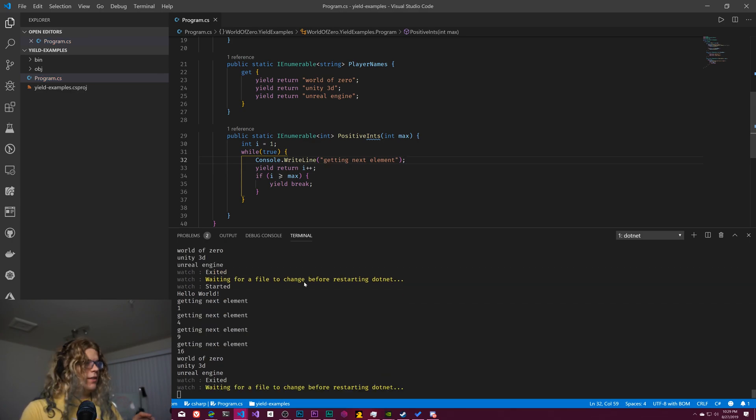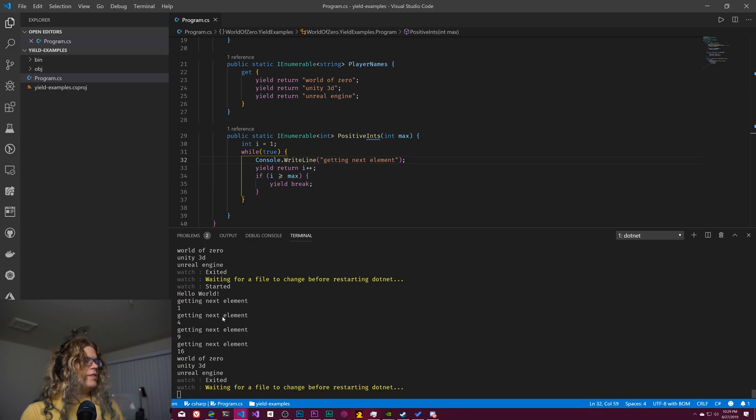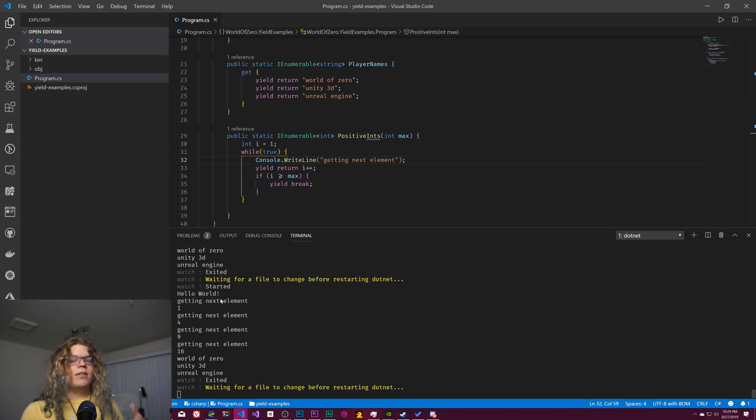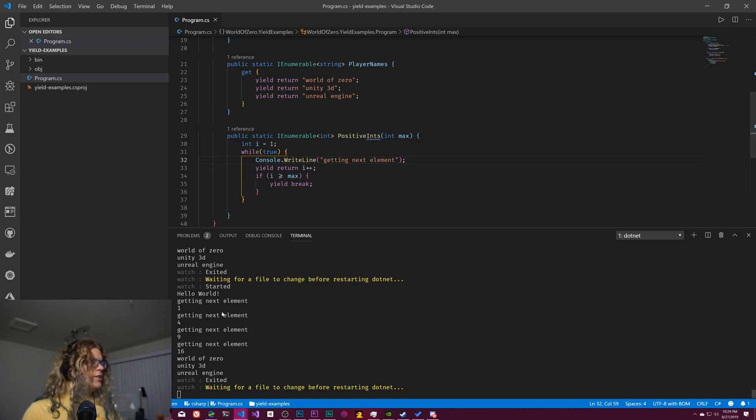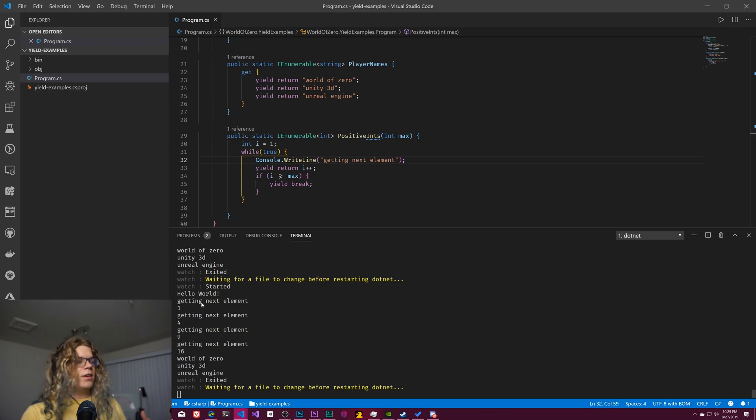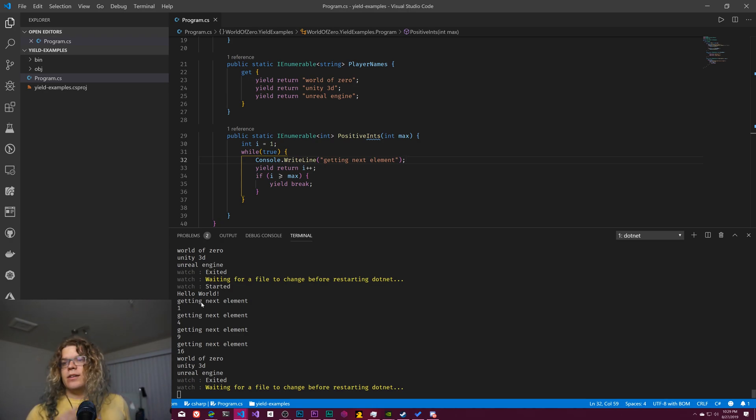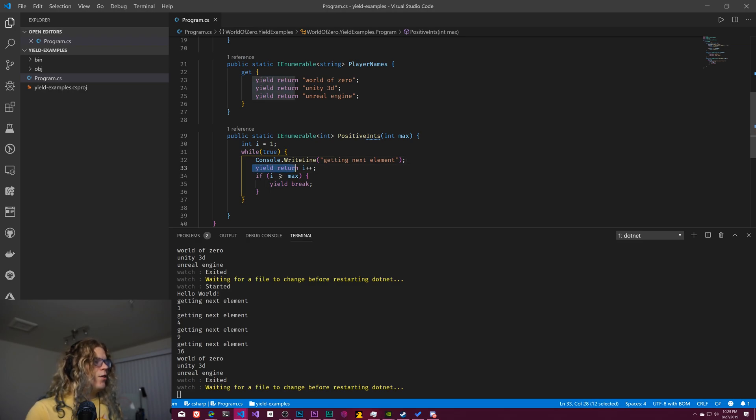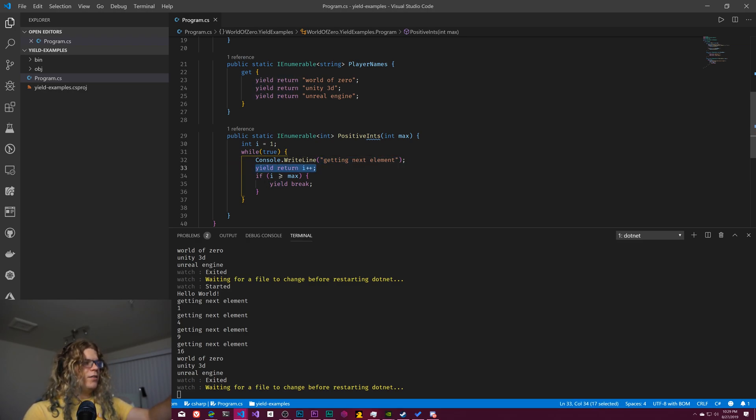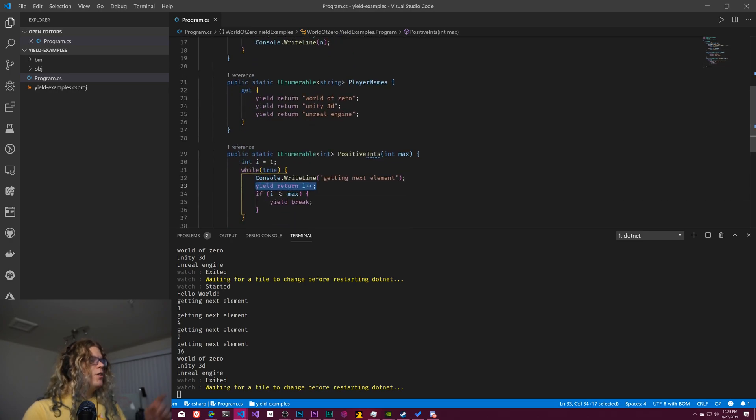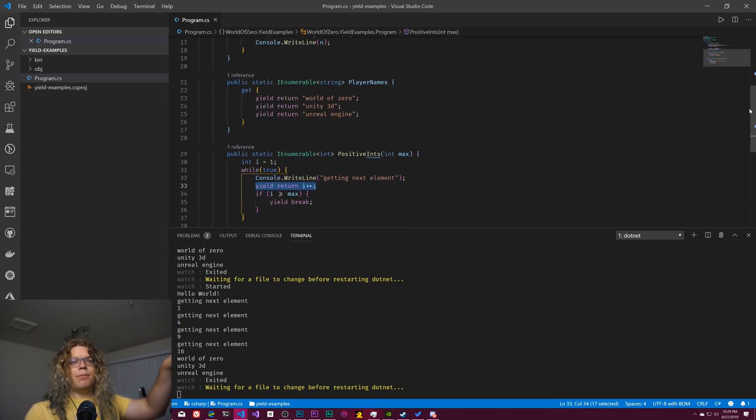And so, like I said, this is a lazily evaluated thing. And so what we're going to see is instead of four getting next elements and then four values, we actually are going to see getting next element one, getting next element four, and getting next element nine and so on. And that's important because it means that once we return here, everything else is functioning.